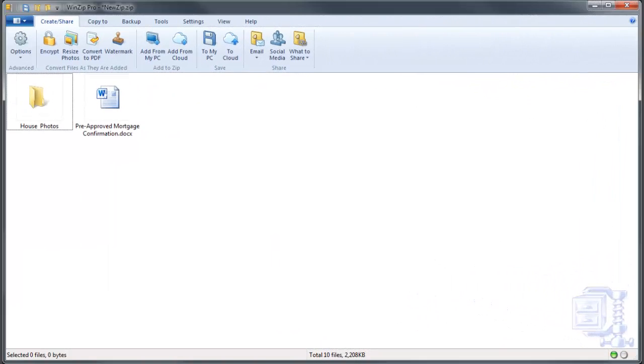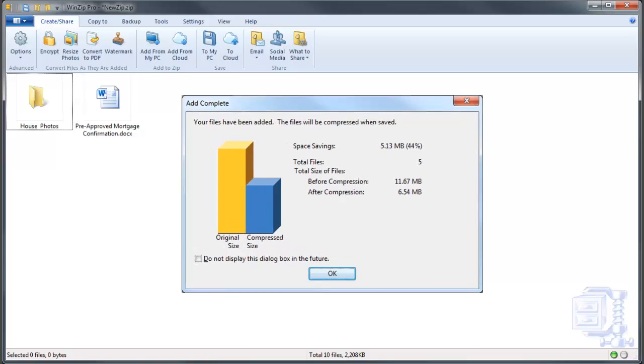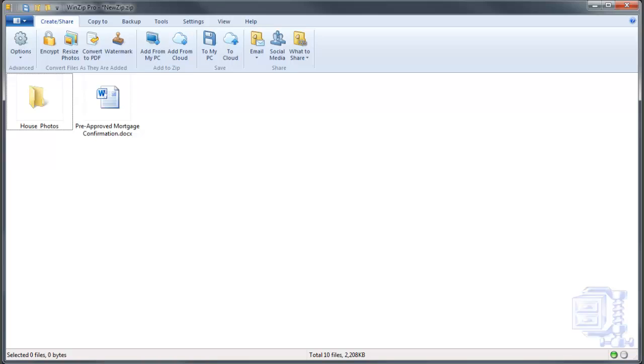As always, the development team at WinZip continues to improve the compression performance of the powerful Zip engine. This time we've managed to further increase our compression ratios, keeping us far ahead of the competition in providing our customers the very best in compression technology.